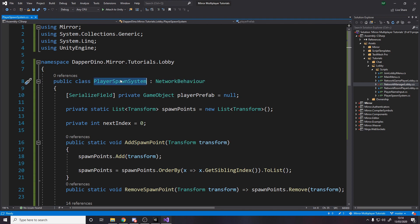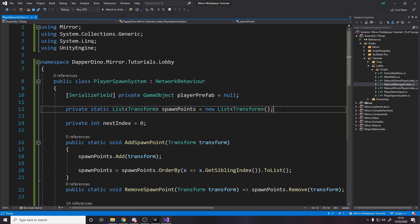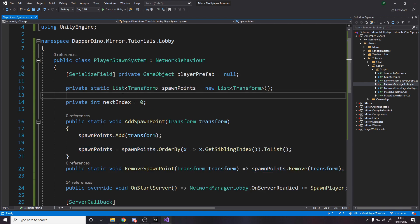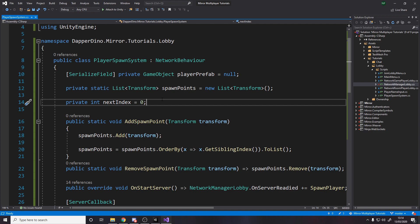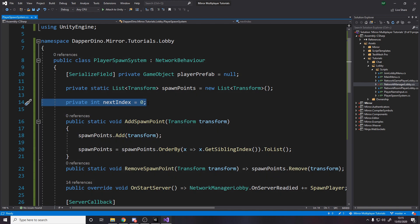For the next script — the PlayerSpawnSystem — this is a NetworkBehavior, which means it'll be spawned in by the server. When we go to the game scene, we spawn this game object with this script on it. It holds a reference to a player prefab to know what to spawn, and we assign it to a connection. We also have a static list of transforms representing spawn points — positions and rotations in the scene. When the first player connects they get spawn point index 0, the next gets index 1, then index 2, index 3, and so on.